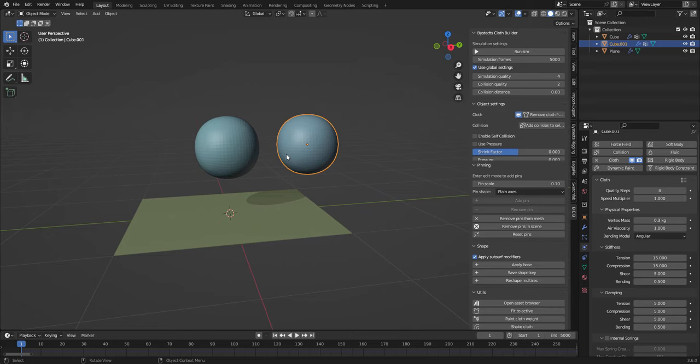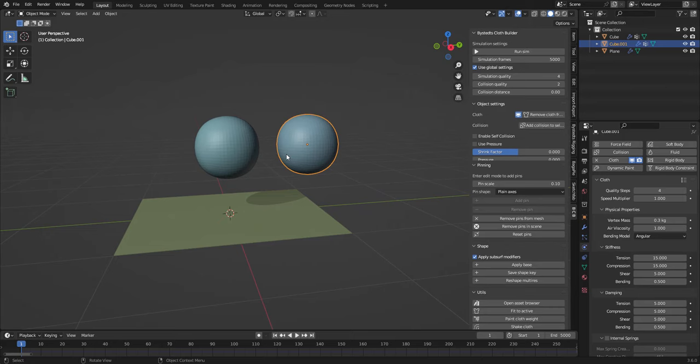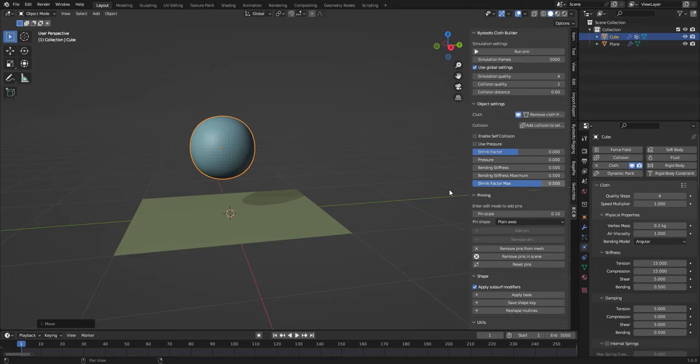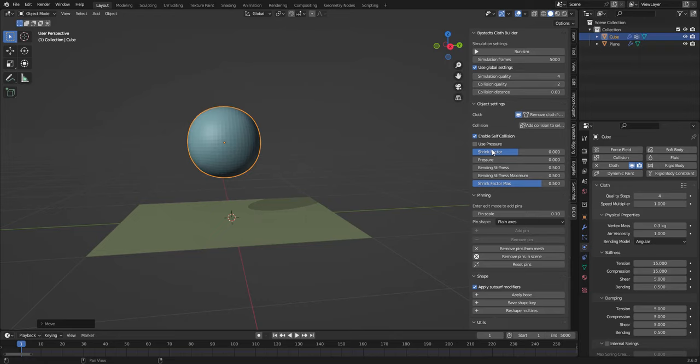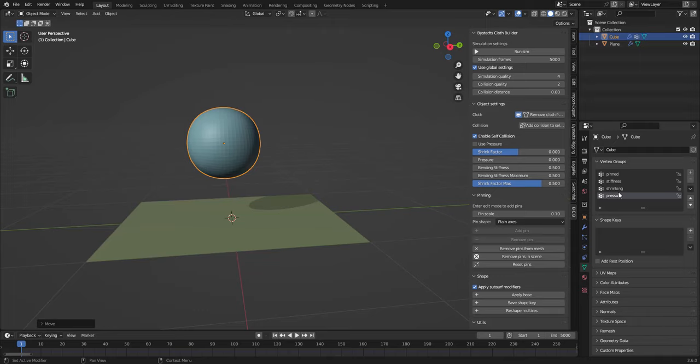Each object has these object settings that we're gonna have a look at. So when you create a cloth modifier, the object that has that modifier also gets these vertex groups: pin, stiffness, shrinking, and pressure, which means that you can paint these values, either you can use just weight painting.